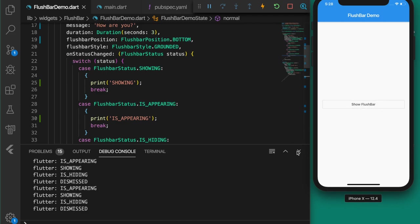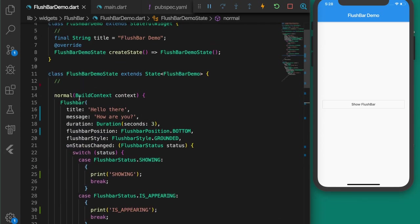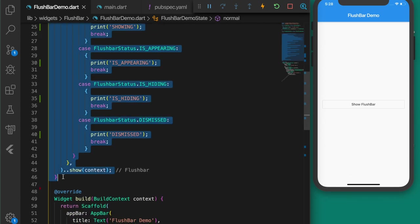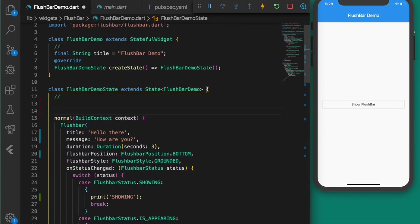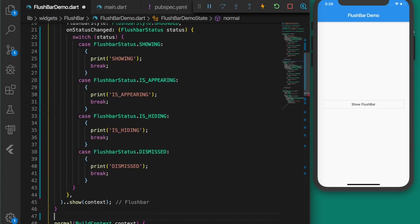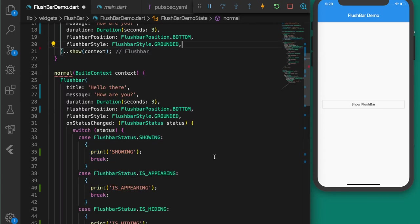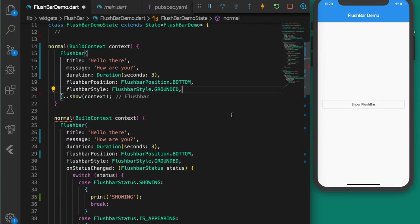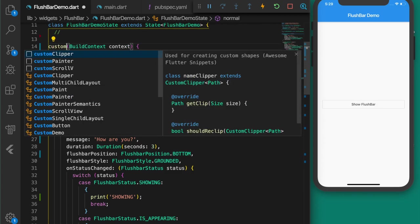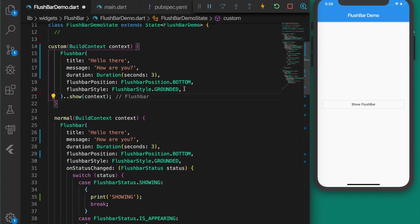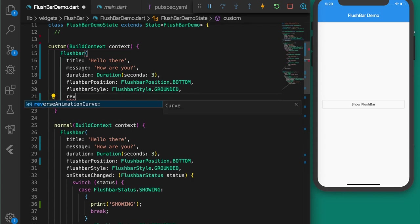That's how we can listen to state changes of a flushbar. Now let's create a custom snack bar. Let me copy the normal function, paste it, remove the onStatusChanged, and customize it. Let's name it 'custom'.